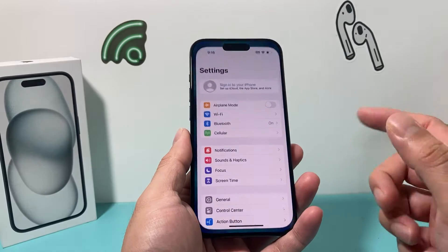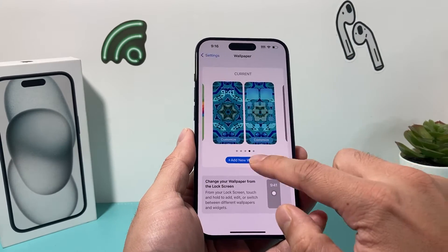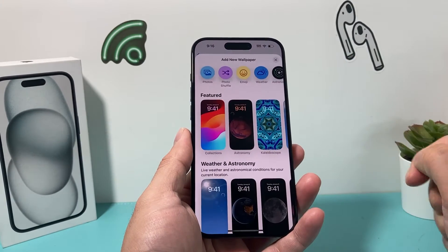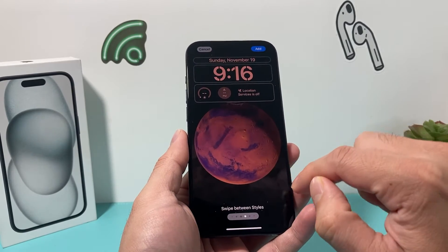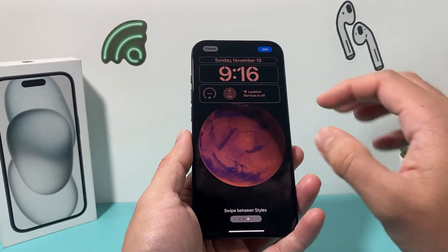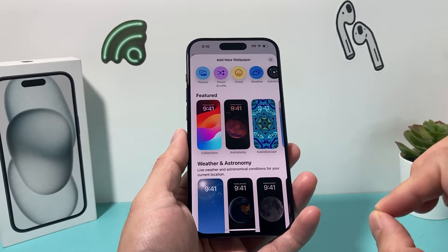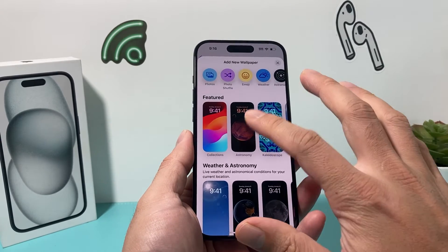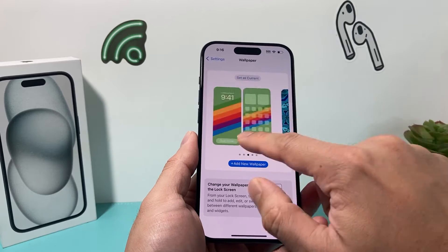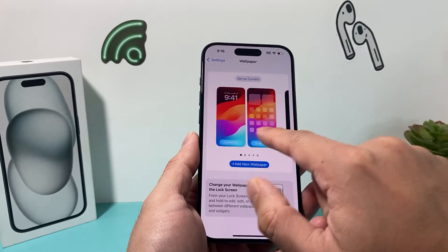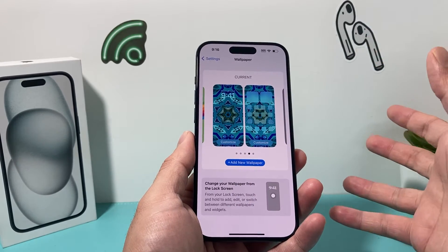Now, if you hit this message, most likely you're in your settings, in your wallpaper, and you clicked on this button looking to add a wallpaper, and it doesn't let you do that. That's because you actually hit the limit — on the iPhone right now, you can have a maximum of 200 wallpapers. But after that, you need to start deleting some.